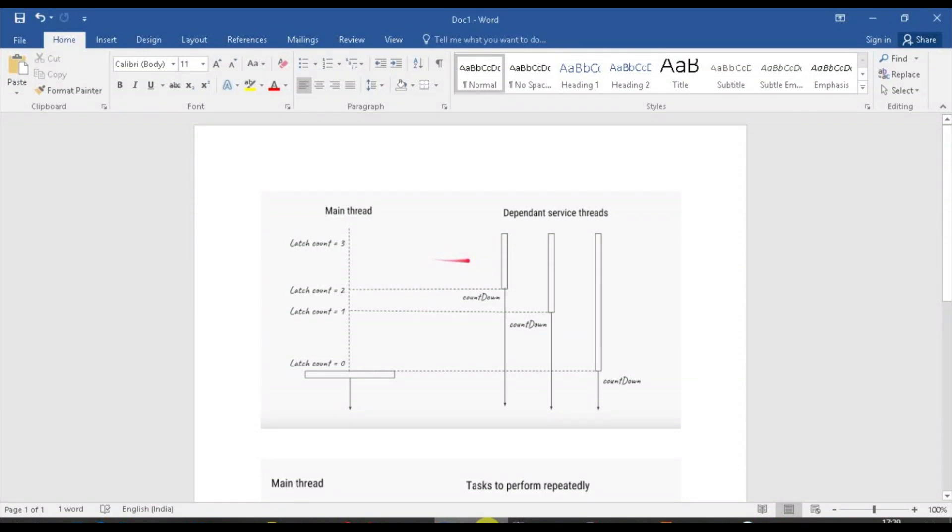Hey guys, welcome back. It has been a while since I launched a video because I was busy with things. Today I will be starting with a session about the very basics of countdown latch.